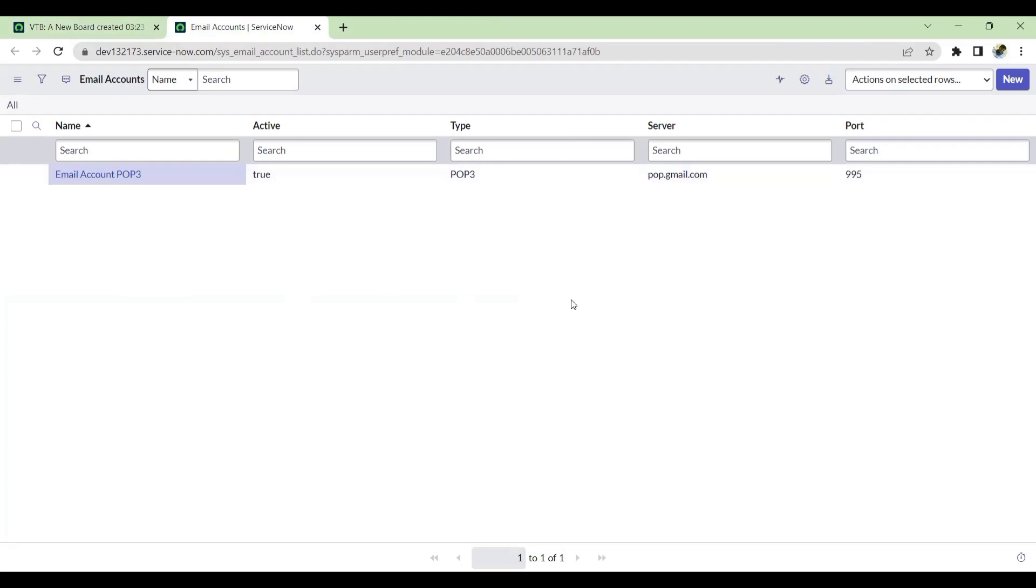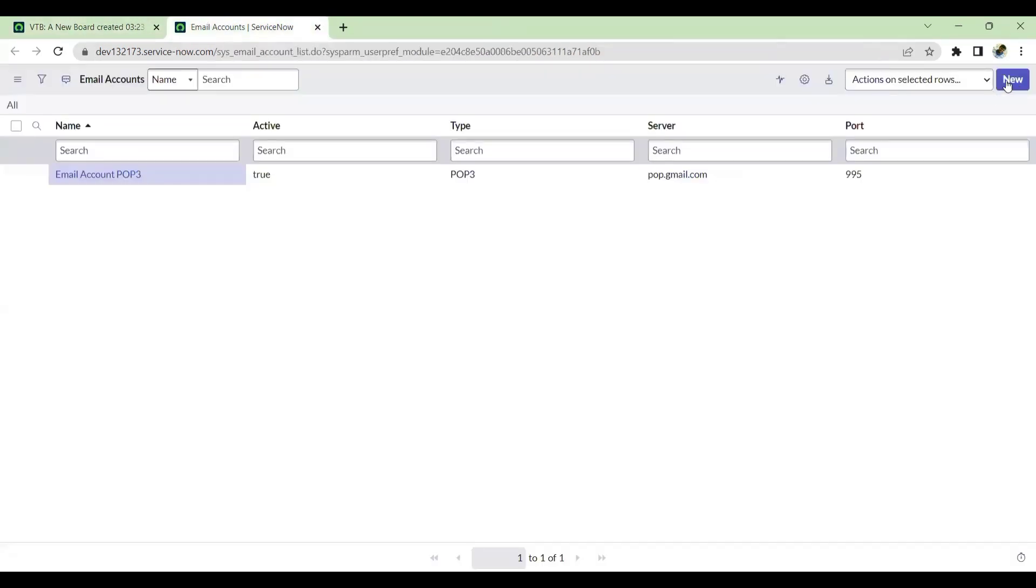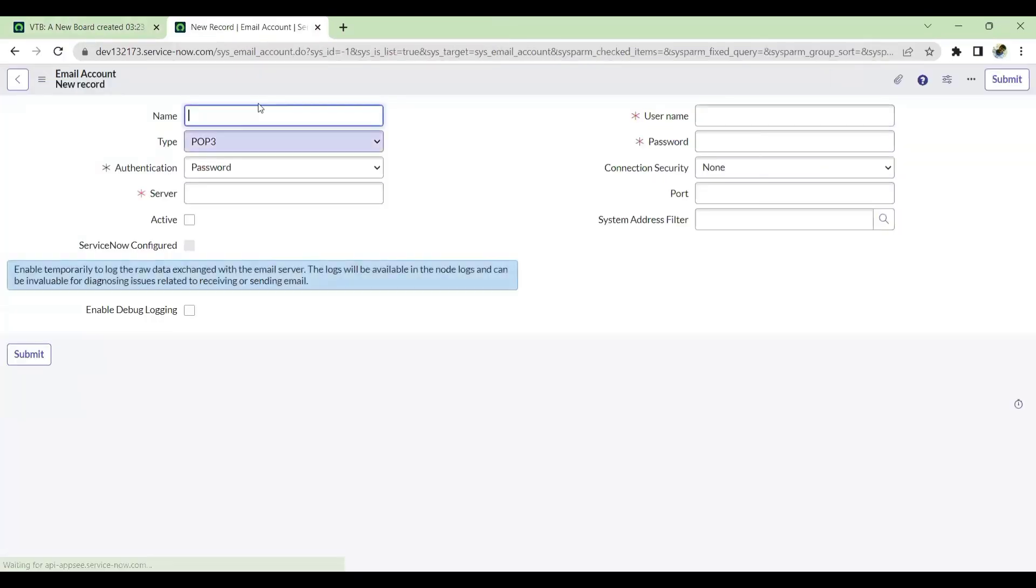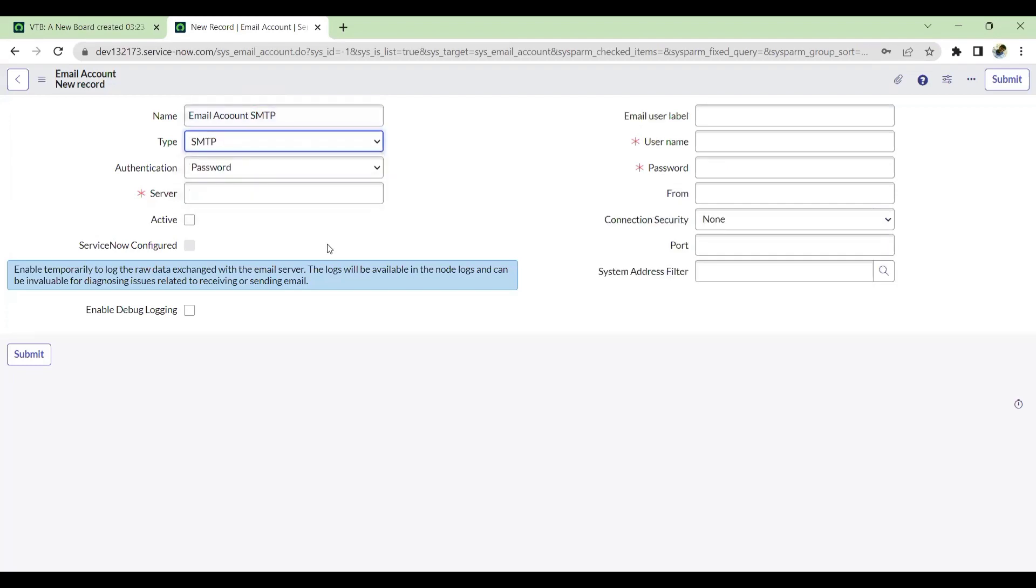Let's get started. First, go to Email Accounts in System Mailbox and click New. Provide the name - I'm giving it Email Account SMTP. SMTP is the protocol we'll be using for sending emails. Then give the email label name. I'll give ServiceNow PDI - this is the label name. When the email is received, we'll be getting this label. The username would be my Gmail ID.